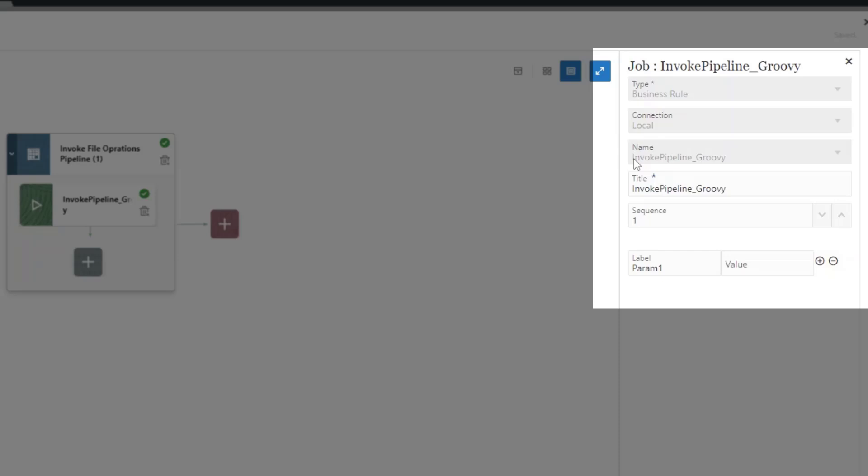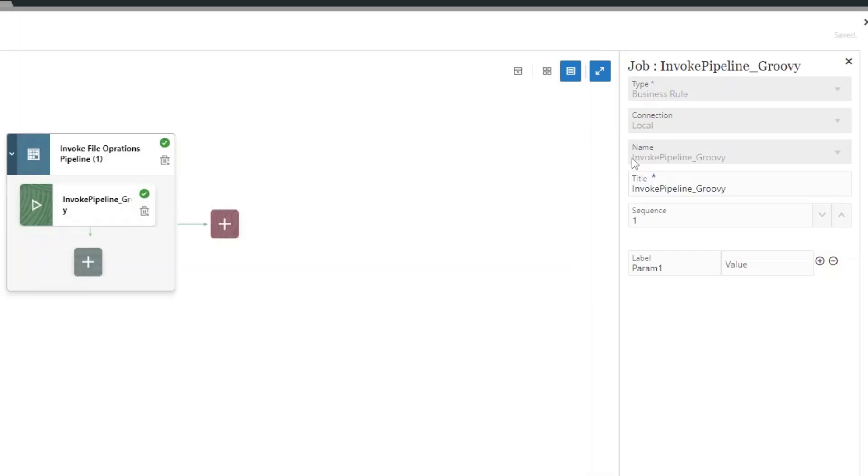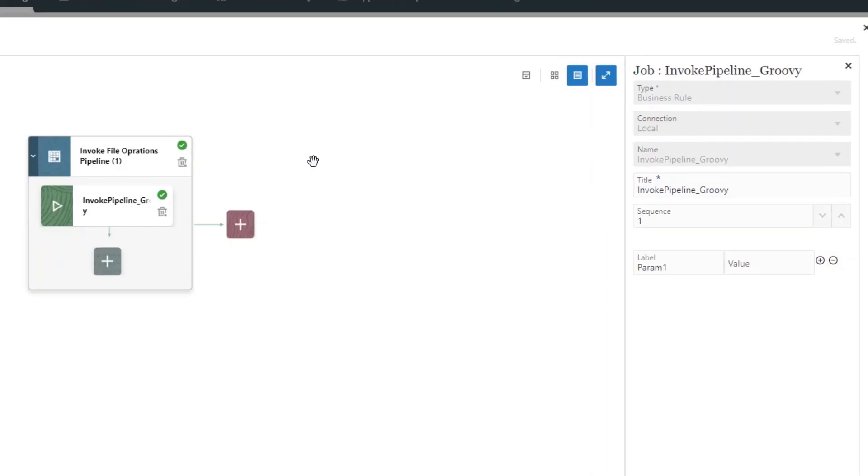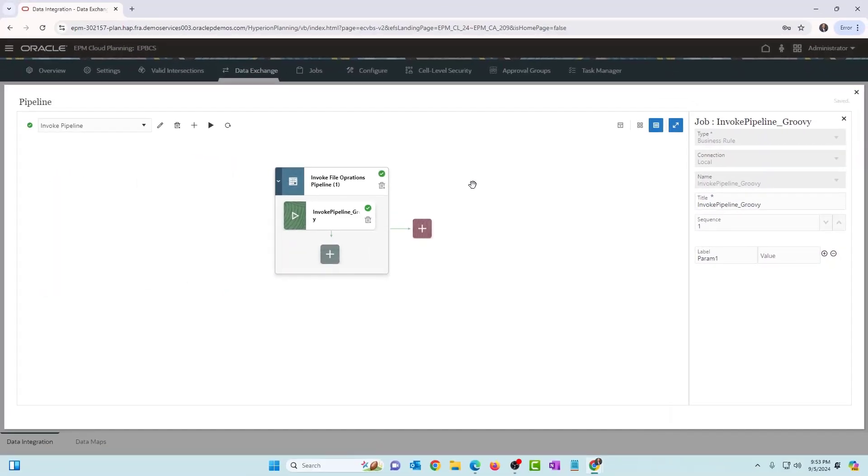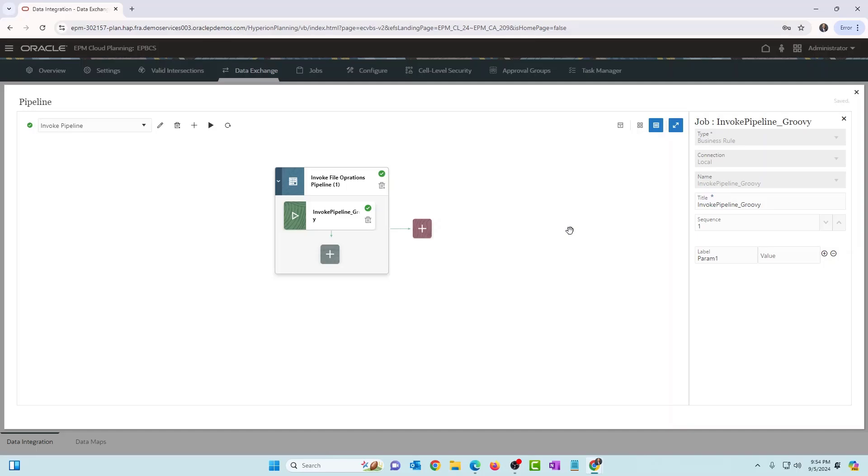So within this pipeline, I have a job, which is the Groovy business rule, which is invoking the other pipeline. So essentially, this helps you to invoke a pipeline from a pipeline. All right. I hope that's not confusing. So Groovy business rule is what we can use at the moment to invoke a pipeline. And you can have that Groovy business rule in another pipeline as a job type. So in that way, when you run that pipeline, it invokes the Groovy business rule. Groovy business rule in turn invokes the pipeline. All right.